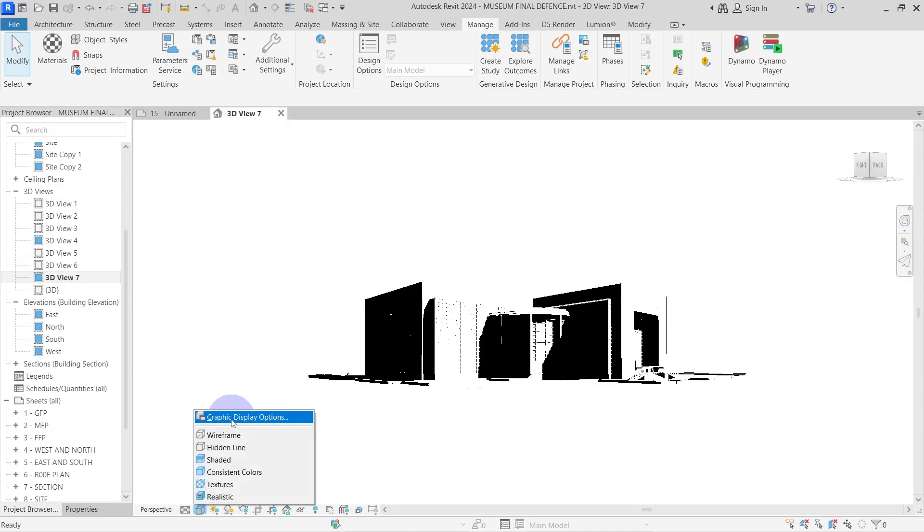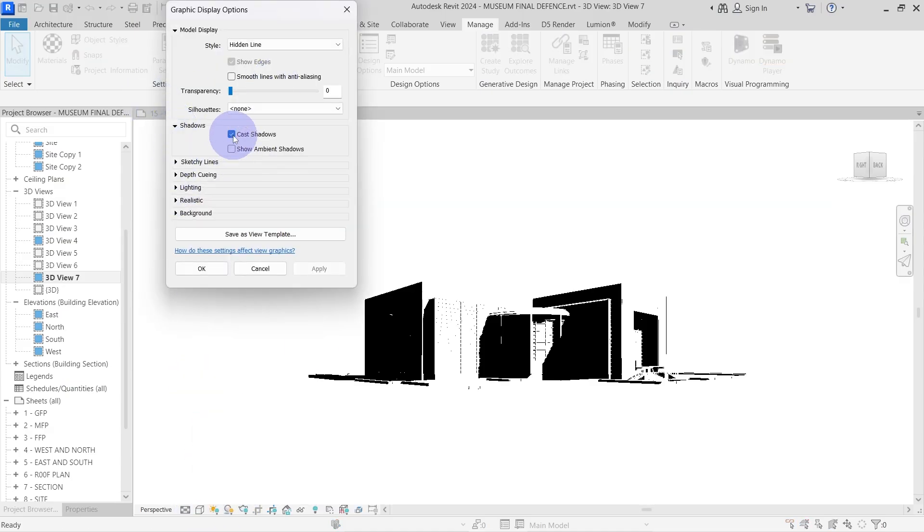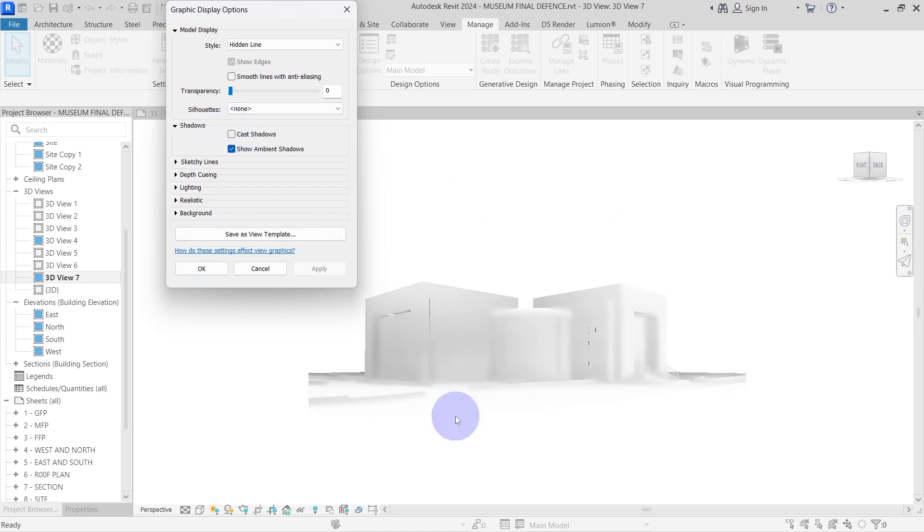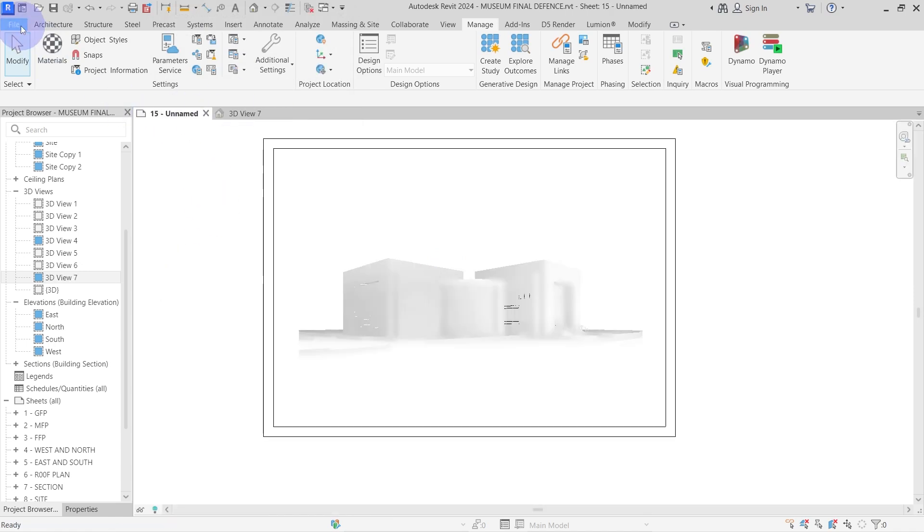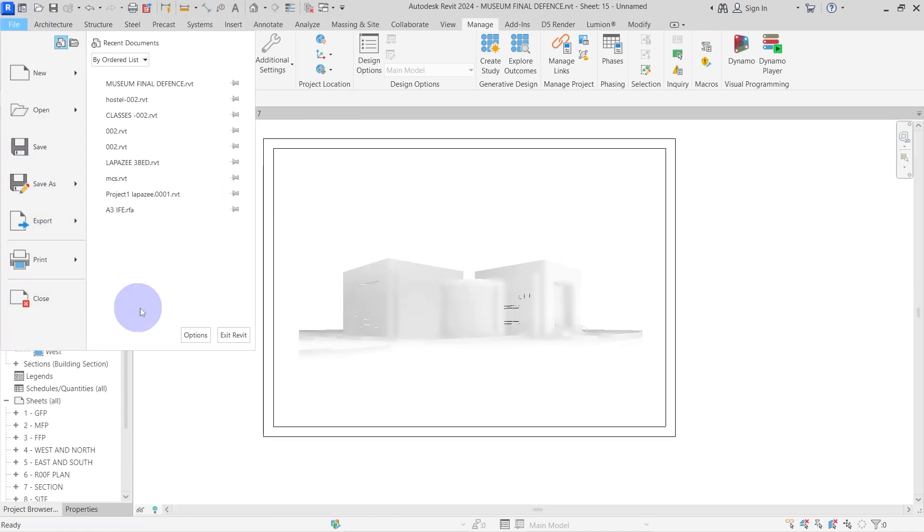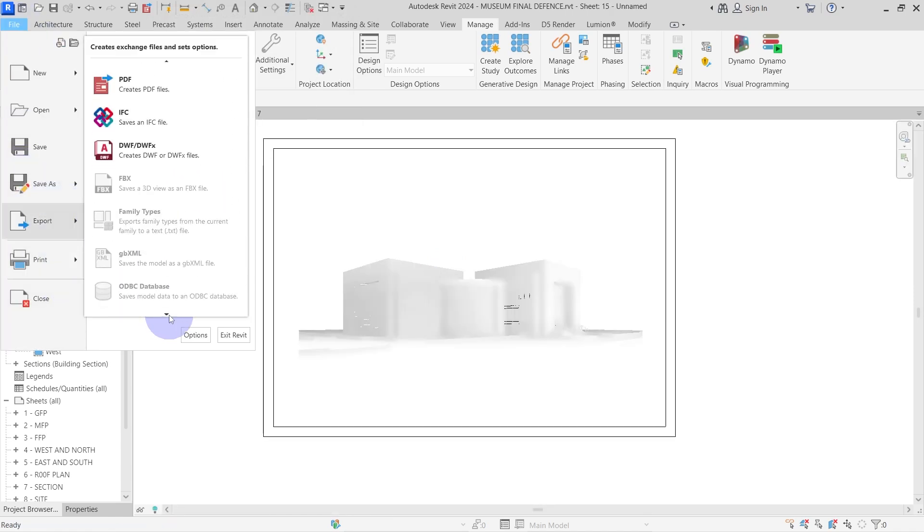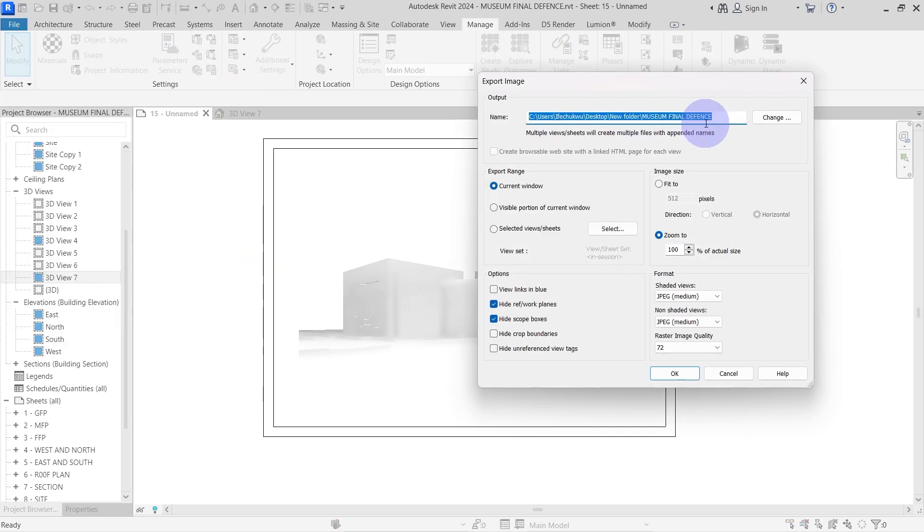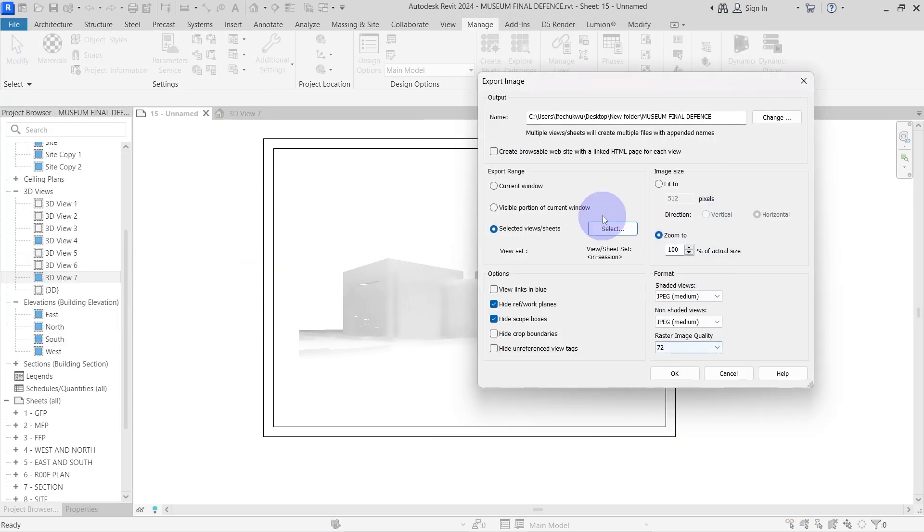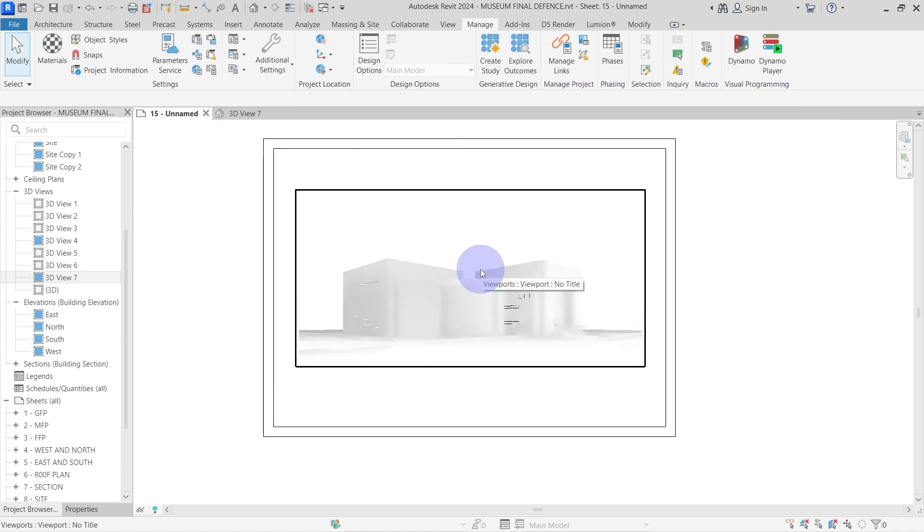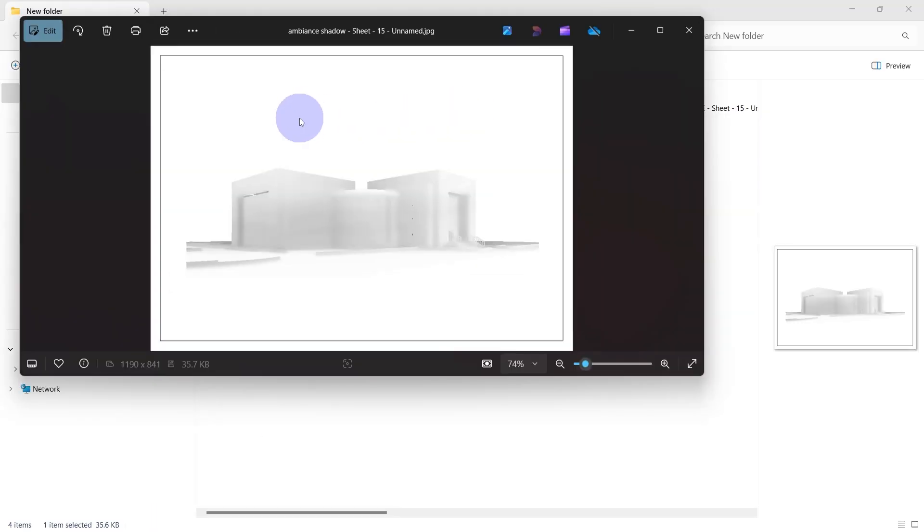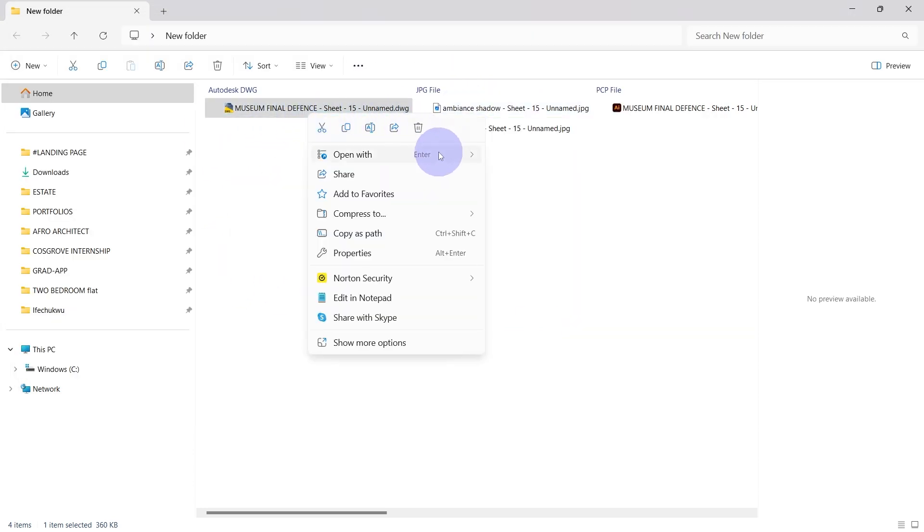Return to the Revit model, go back to your graphic display option, then turn off the cast shadows and turn on ambient shadow. Apply the settings and re-export the sheet again with the ambient shadow alone. When I'm working with a time constraint, I don't usually export ambient shadow, the cast shadow is fine for most of the diagrams I do for my presentation boards. After the ambient shadow has exported, this is what it should look like. It's an image file, like the cast shadow.